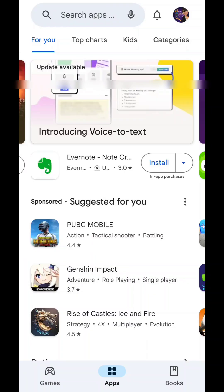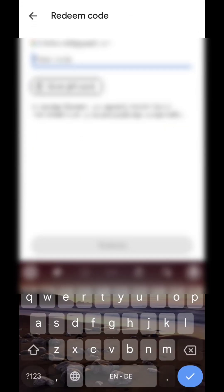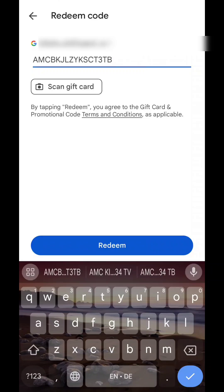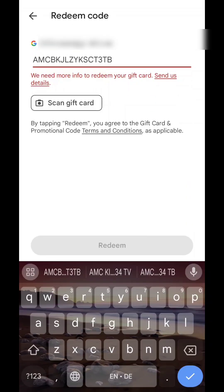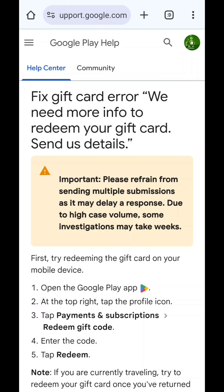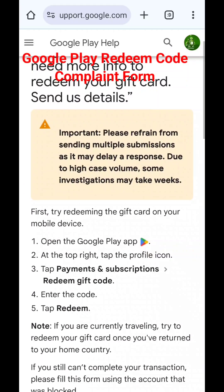I even tried to use another account to redeem it from my other account. Let's check and confirm - the error code is gone, but here we have an instruction that says we need more info to redeem your gift card. I click on 'See details'.